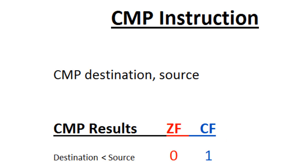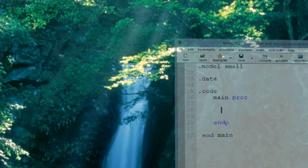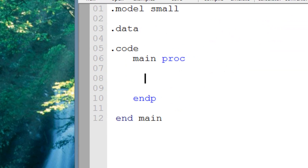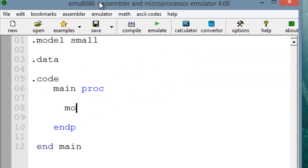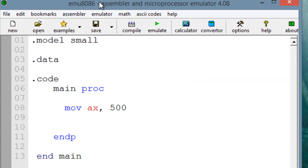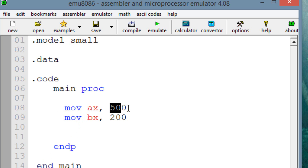Let me show you how that works in MU8086. I'll open that up now. Let's start off by moving some values — moving into AX the value of 500, since AX is a 16-bit register and I want to use 16-bit values. Then moving into BX the value of 200.